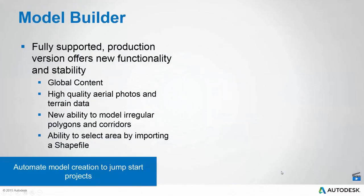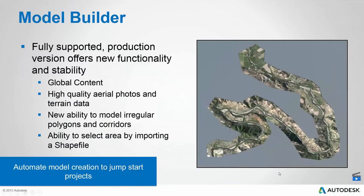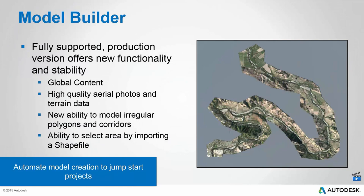Let's get into some specific updates. Model Builder is now a fully supported production version. It has graduated. By the way, some of the things I'm going to tell you about are brand new in this latest spring release. But we've also got some incremental releases earlier in the year that I've included as well because I realize that some of you may not be totally up to speed. We're so hard at work adding to InfraWorks 360 throughout the year, I realize that not everyone may know about all of the features that were added in the past eight months or so. Model Builder is fully supported now, global content. We have the ability now to bring in high-quality aerial photos and terrain data.